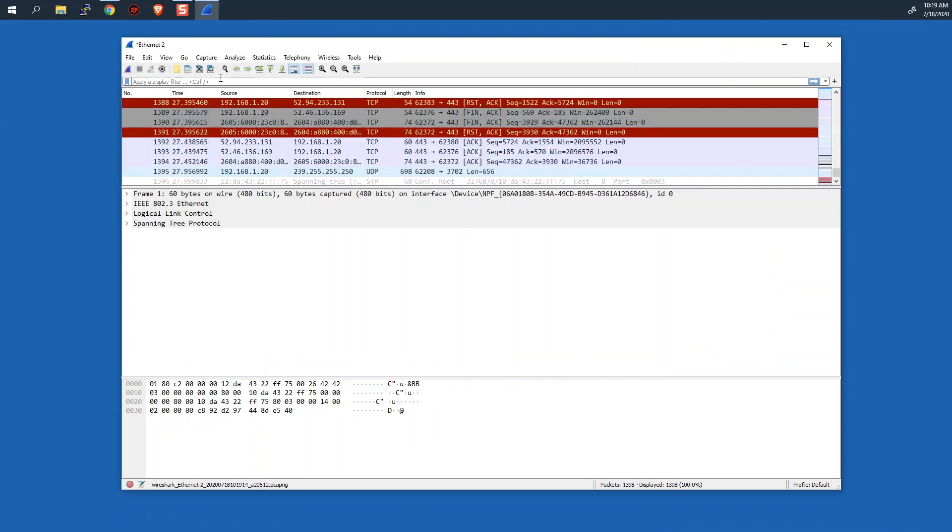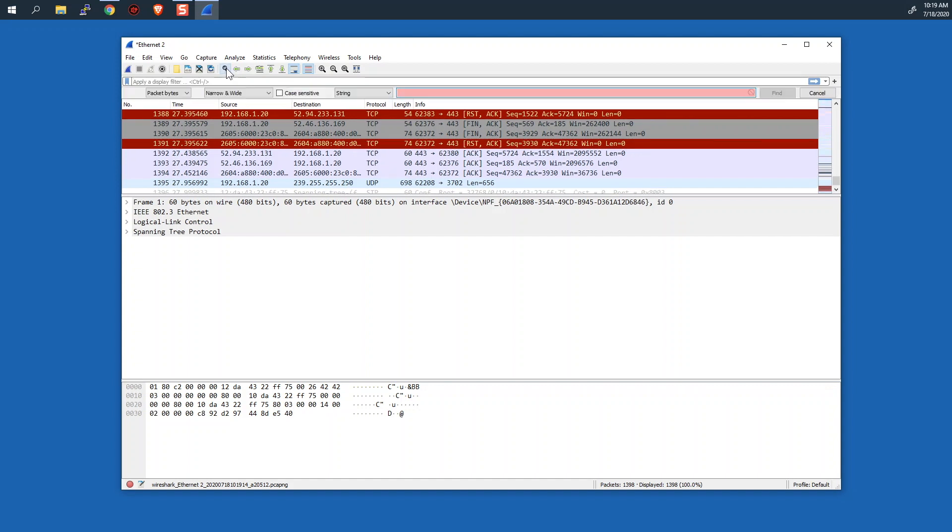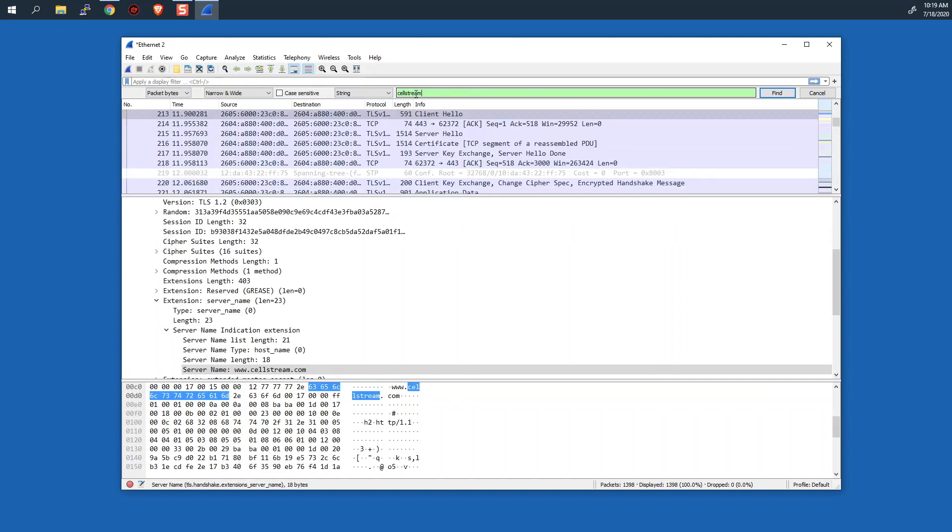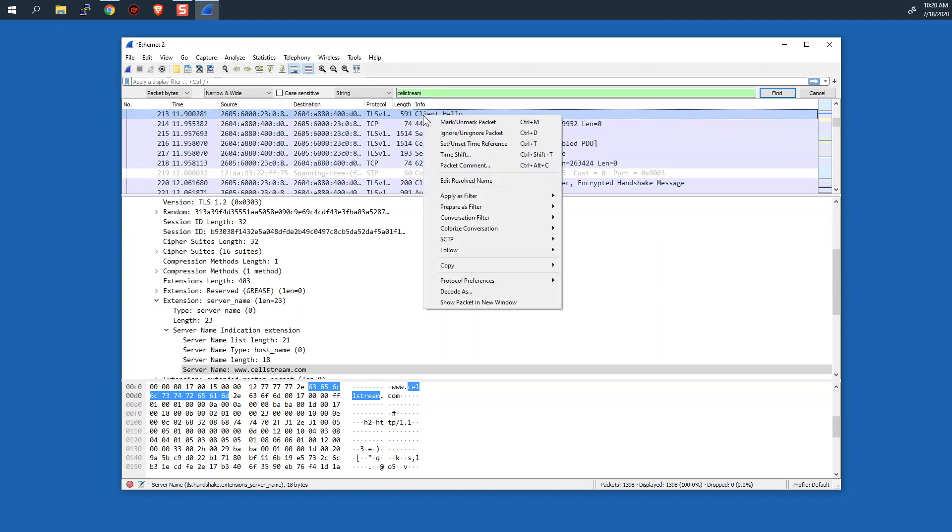I'll just move this out of the way, and we will stop the packet capture. And like we did before, we'll locate that particular conversation. So I'm going to click on Find a Packet. It's in the packet bytes. We're looking for a string. We're looking for cellstream.